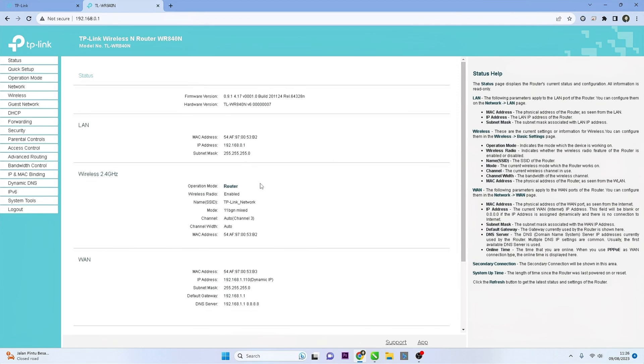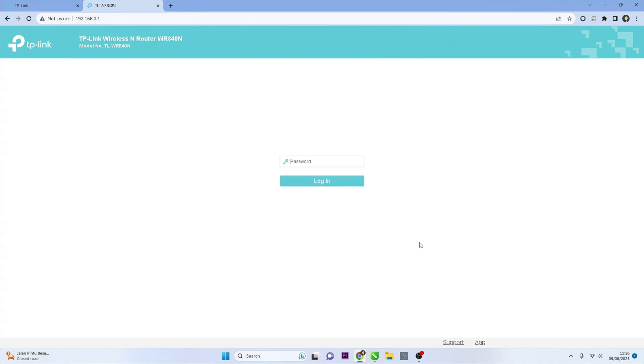After saving the changes, you can log out of the system and log in again using the new password. Use the new password you just set to access the router's web interface.